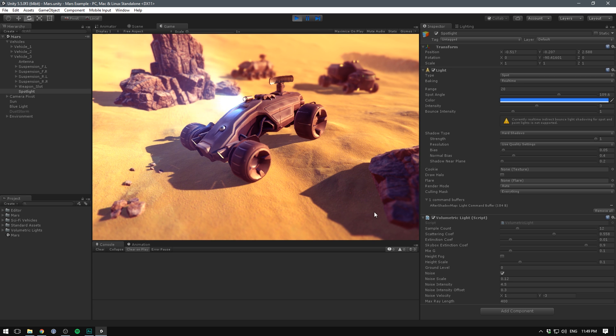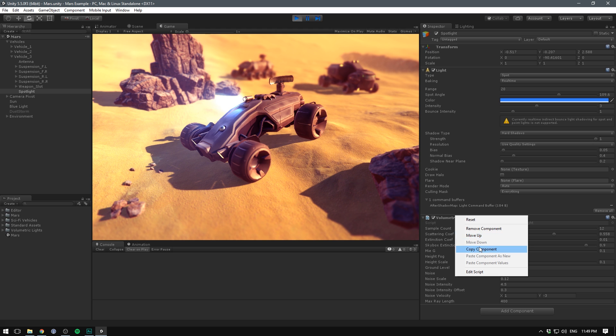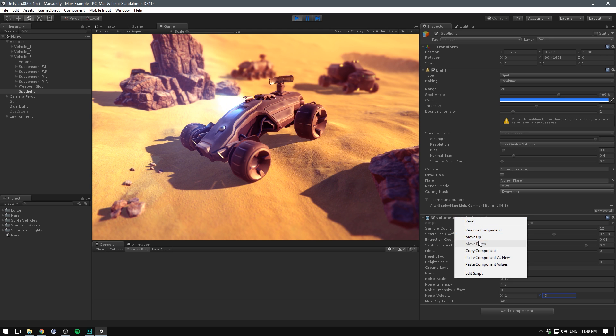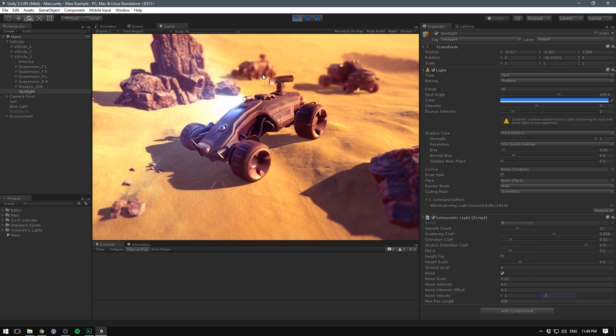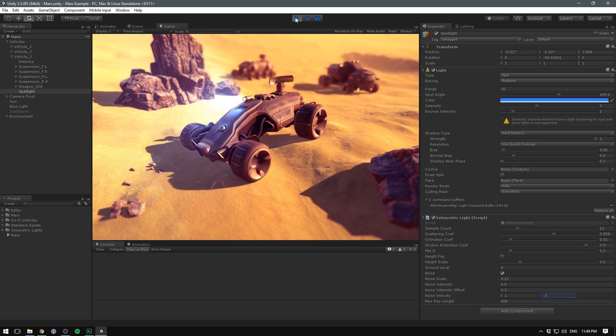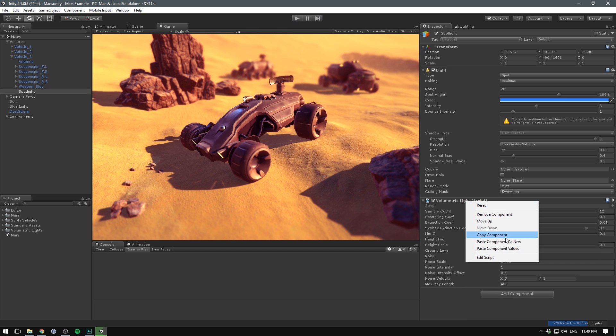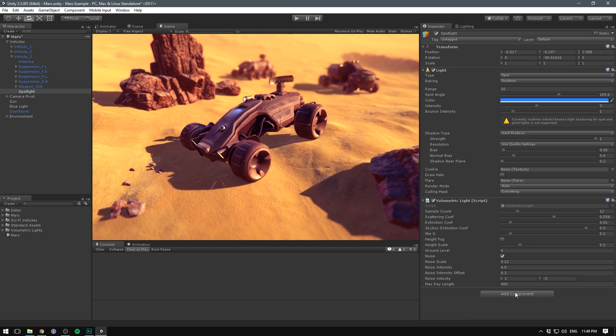Now make sure that you copy the settings on this component so hit copy component and then we exit out of play mode. Make sure you do this before you exit play mode or your settings are going to be lost. Now we exit play mode, we right click and we hit paste component values to save all of our configurations back in.